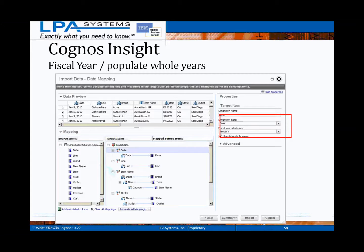Importing data containing dates has been improved to automatically create a specific time dimension, including the ability to define fiscal years. In addition, there's an option to generate date categories for gaps or missing time periods within the imported data set. This will help provide a more complete representation of the data within the application. These options are set within the Import Data Wizard under the properties menu for the identified date column.